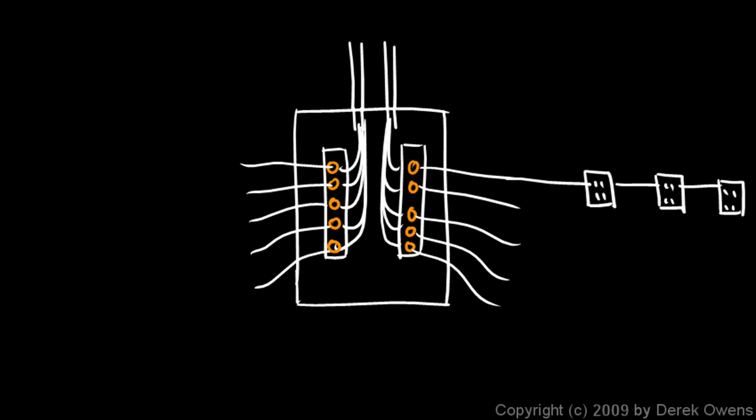If you plug in a lot of things into these outlets, you're going to start drawing a lot of power through this circuit, and that could be a problem because too much power going through this circuit could cause this wire to get really hot, and it can get hot enough to start a fire.